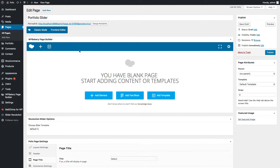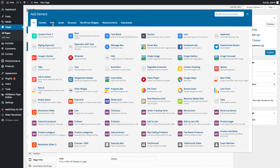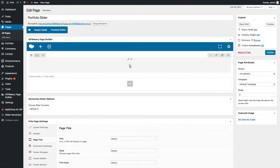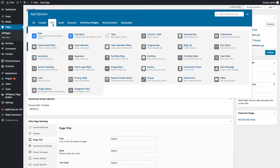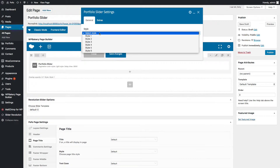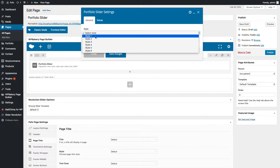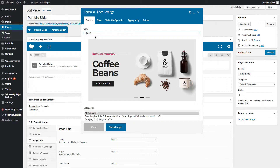First of all, log into WordPress admin back-end and then create a new page or edit your existing page. Click on Add Element with the plus icon, then click on Row Shortcode. The row shortcode is added to your page, and inside the row a column is automatically added. Click on the plus icon, click on the Pofo tab, and click on the Portfolio Slider element. You can see the portfolio slider settings popup here. Pofo provides six different creative portfolio slider styles.